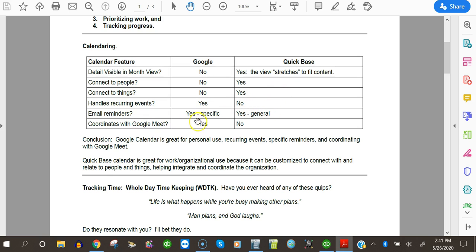And what about recurring events? The Google Calendar does a great job with recurring events. The Quickbase calendar does not. Email reminders? Google Calendar provides very specific email reminders that describe the event. Quickbase can do email reminders, but they're general. It just says you have an event coming up, but it doesn't say what. So that's not very helpful.